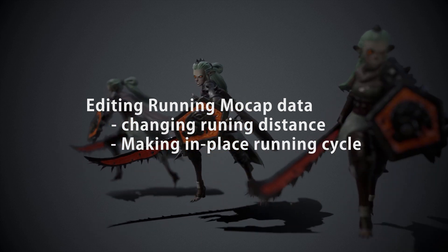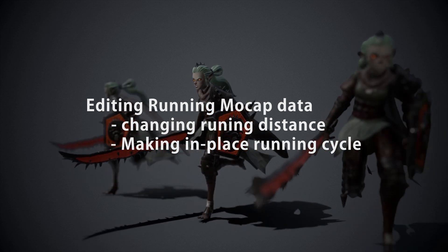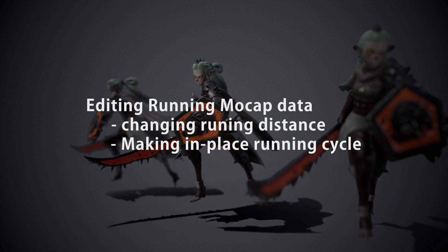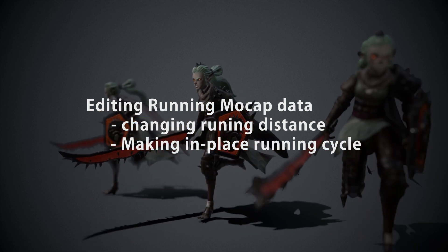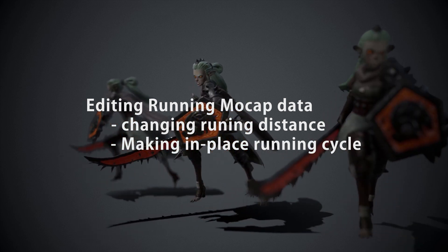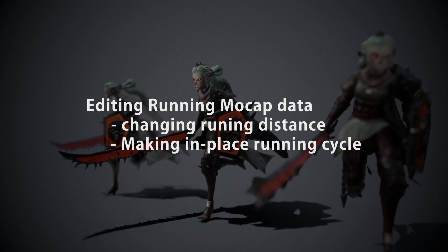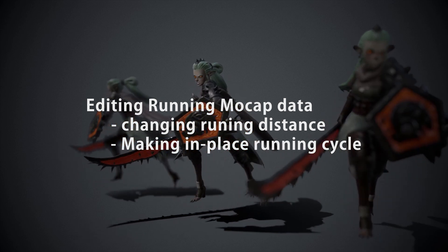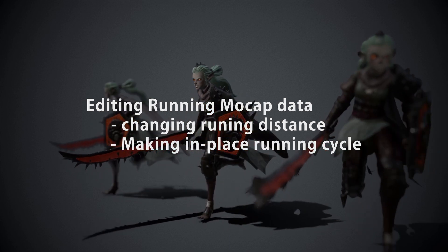In this part, I will show you how I changed running distance and I will explain how to make in-place running cycle, which will help us when we push this running motion.